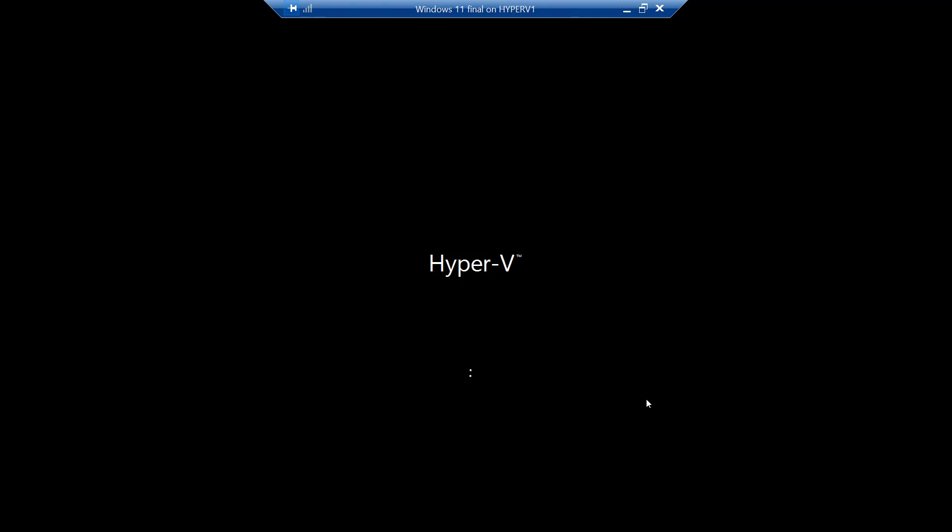And after it boots back up again, after it's renamed it, we'll come to a spot where we'll want to disconnect the ethernet. It says, just a moment.